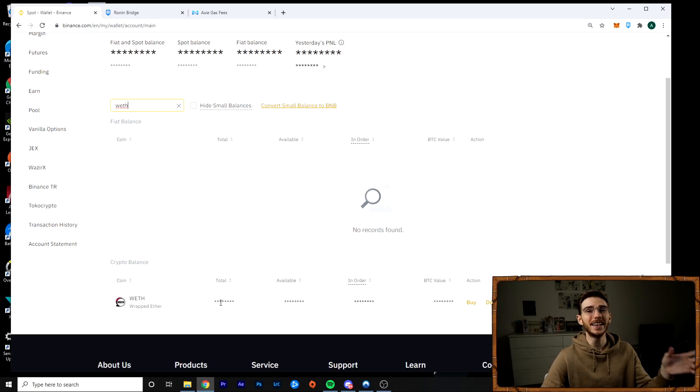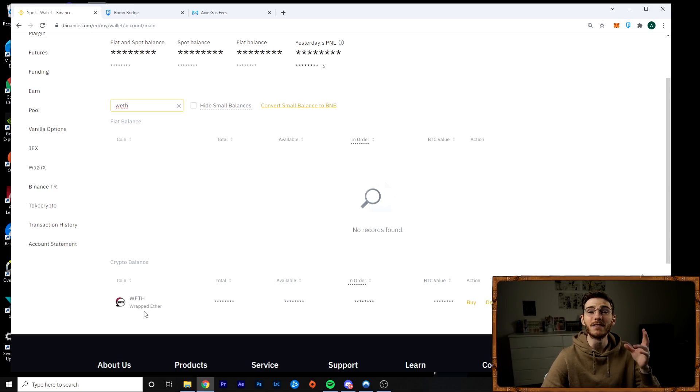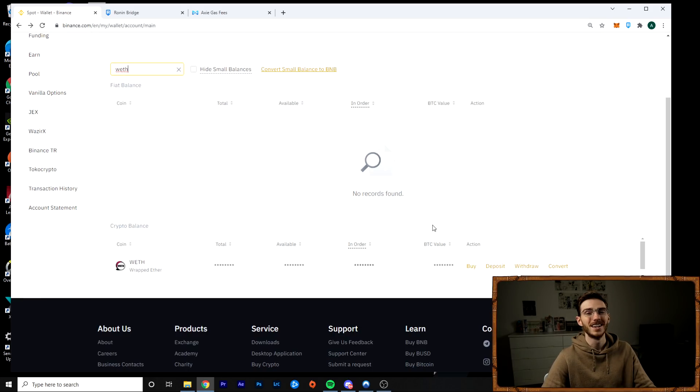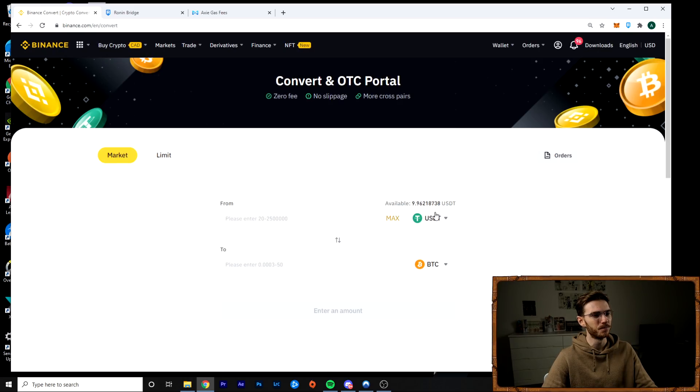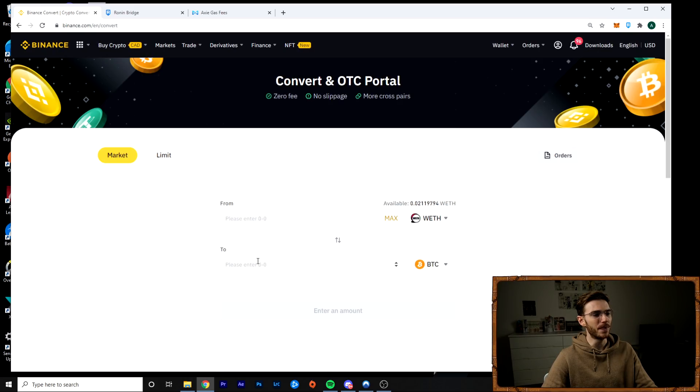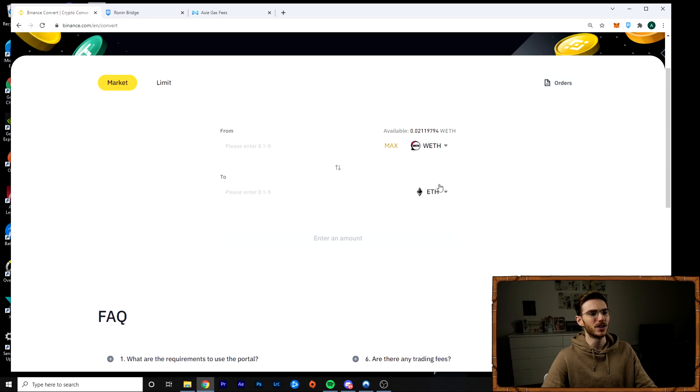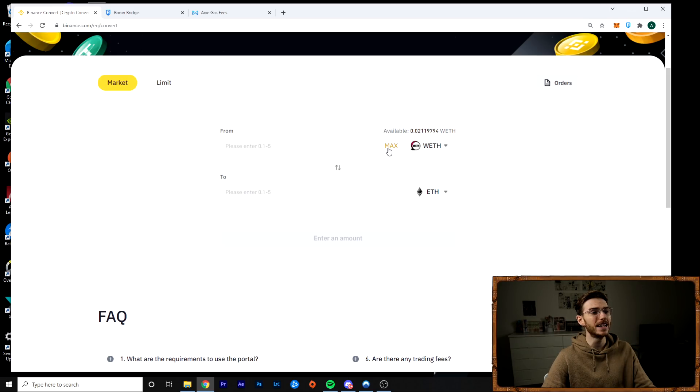Keep in mind, this is wrapped Ethereum. So if you want to do something else with it, first, you're going to have to unwrap it. And what's really nice is Binance does this for free. They do a one-to-one conversion. So what you can actually do is you can click the convert button right here. You can click in wrapped Ethereum and it will show you the only thing you can convert it to is Ethereum. It will do this for a one-to-one transaction for free.